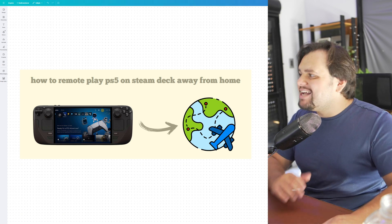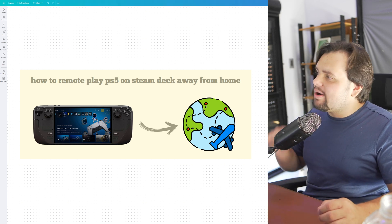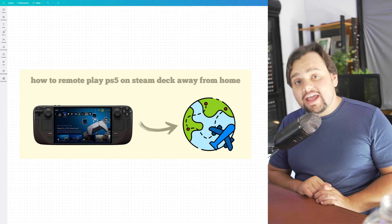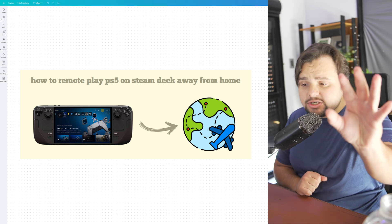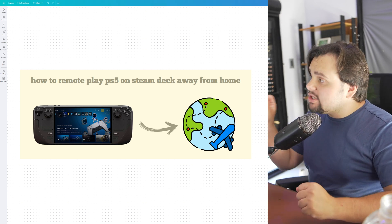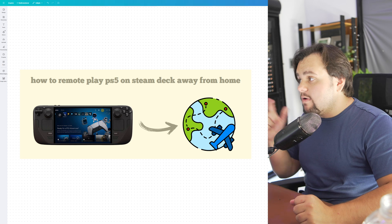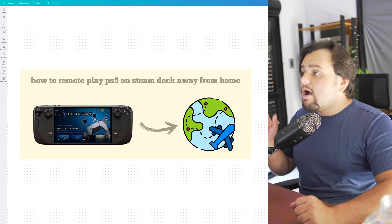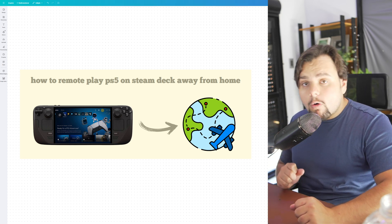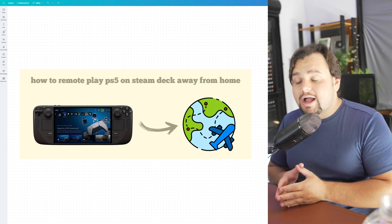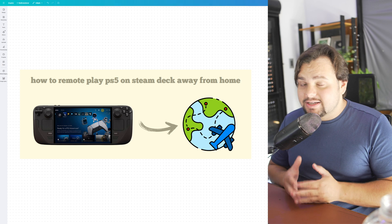Hello everyone, welcome to my tutorial video. In today's tutorial, I'll teach you how to remote play PS5 on Steam Deck away from home. It's a very easy tutorial, so let's get started.